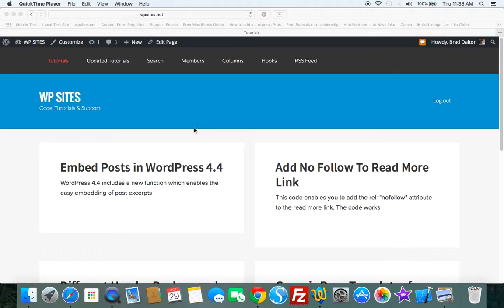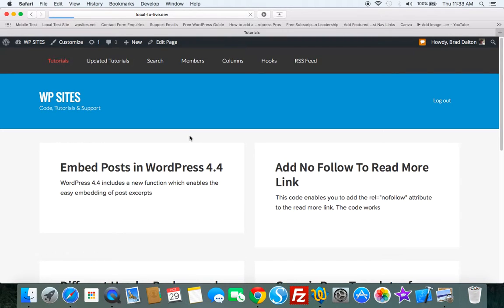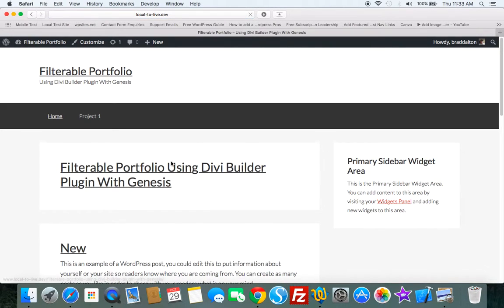And we'll test this on the Genesis Sample Child theme. We'll use the Divi Builder plugin. So let's just go over to the test installation.